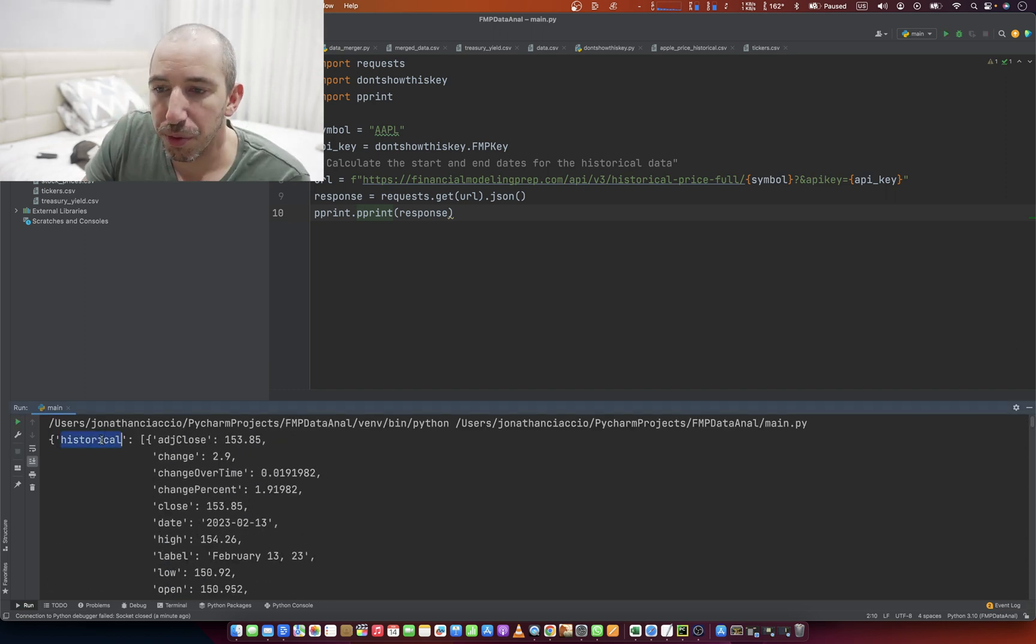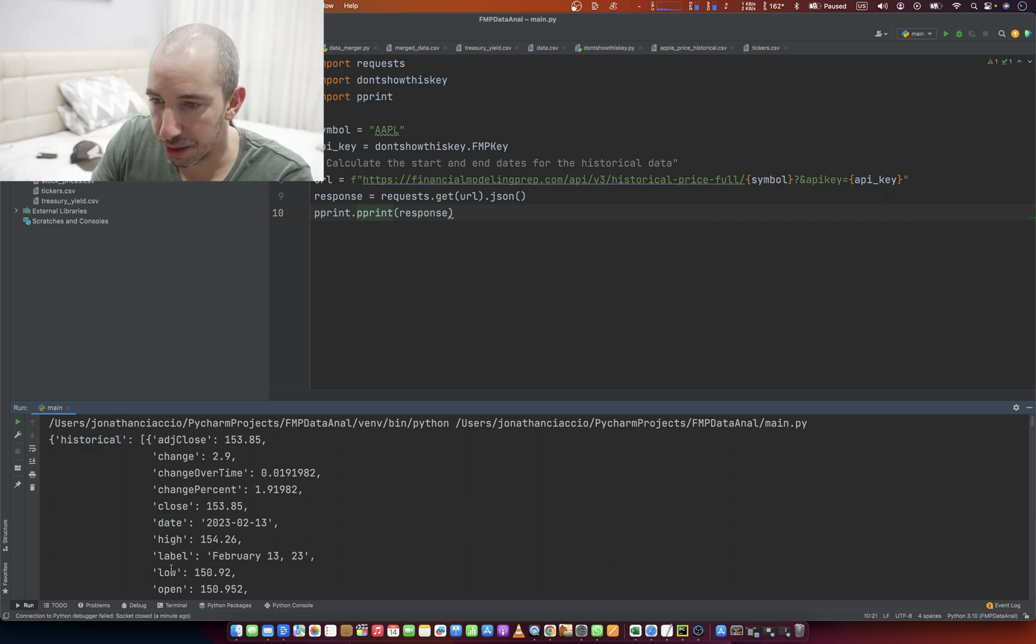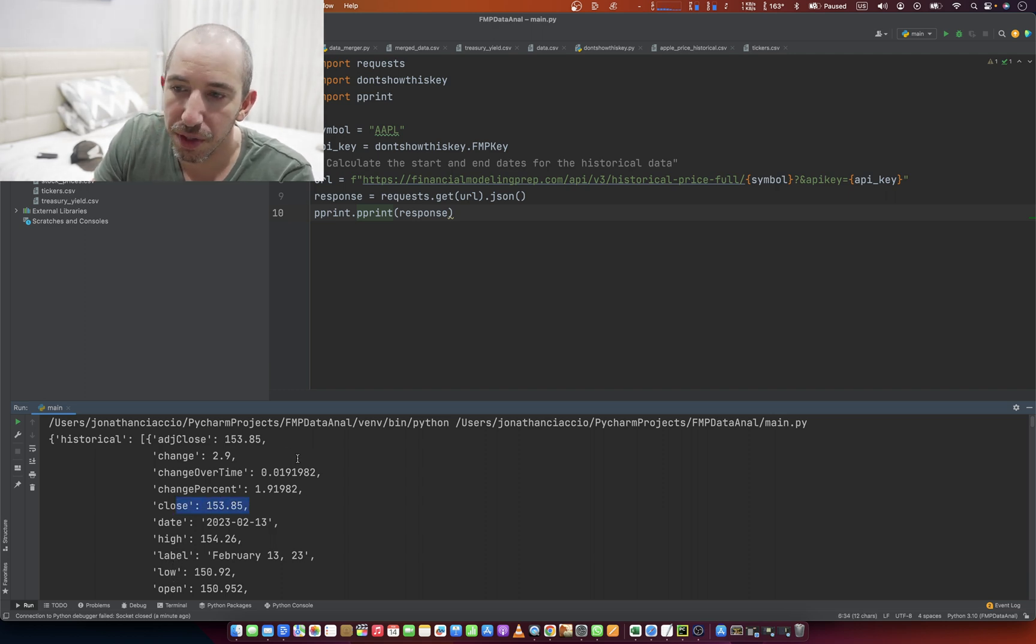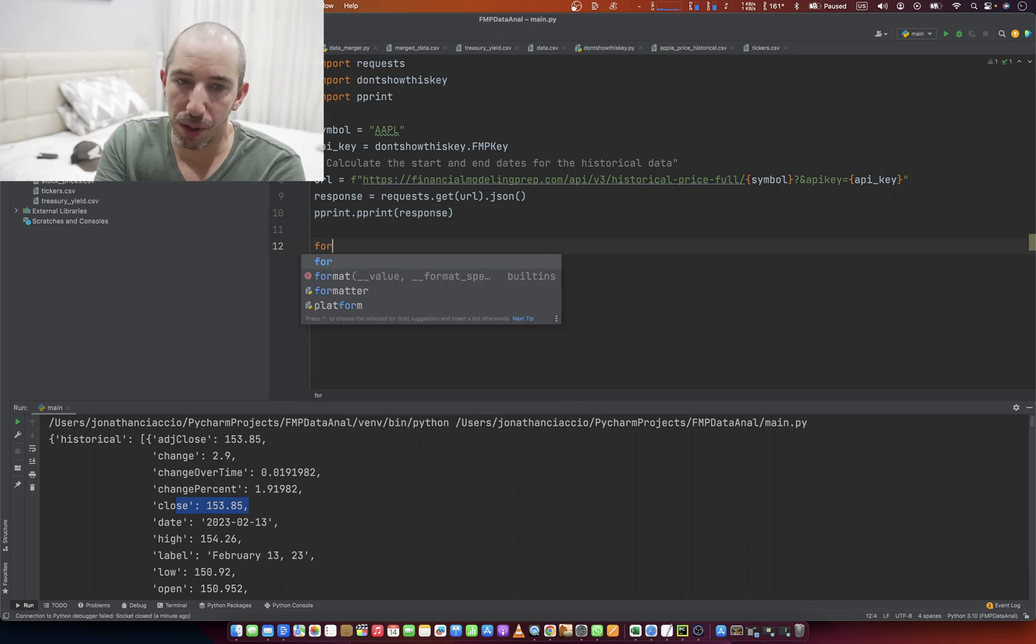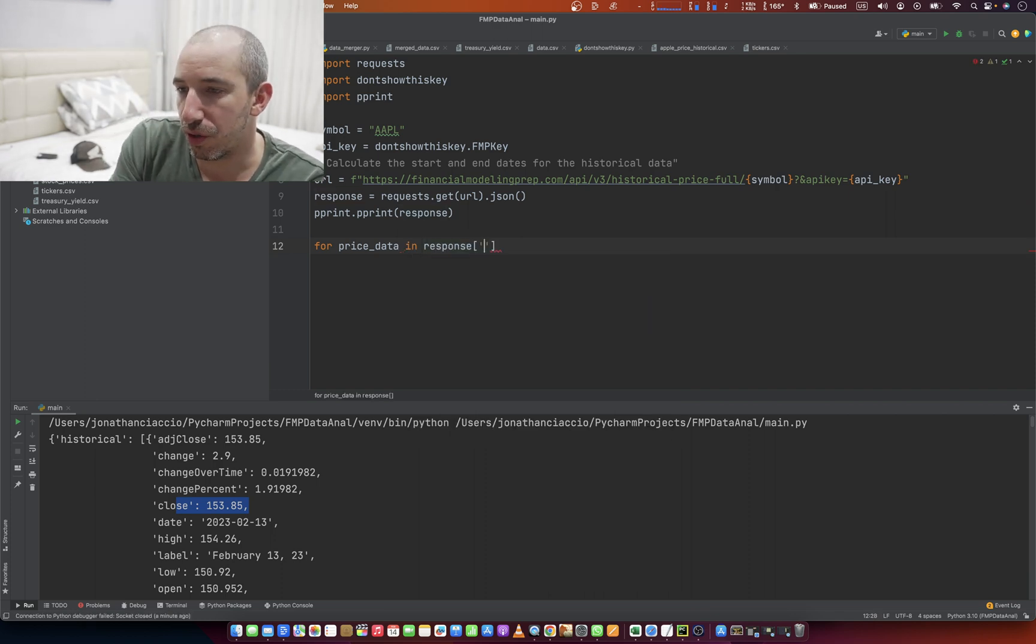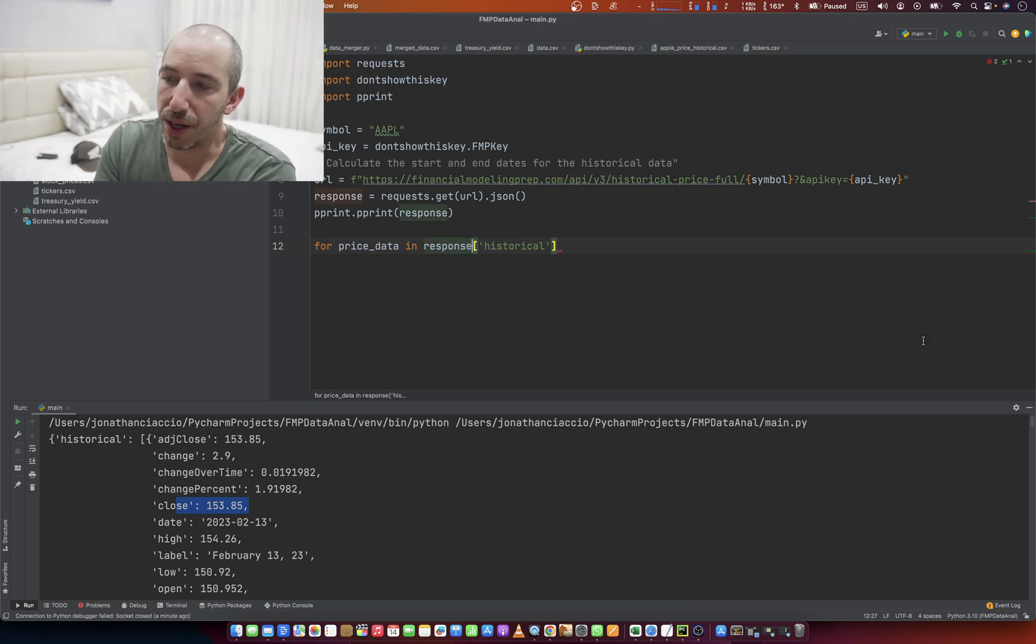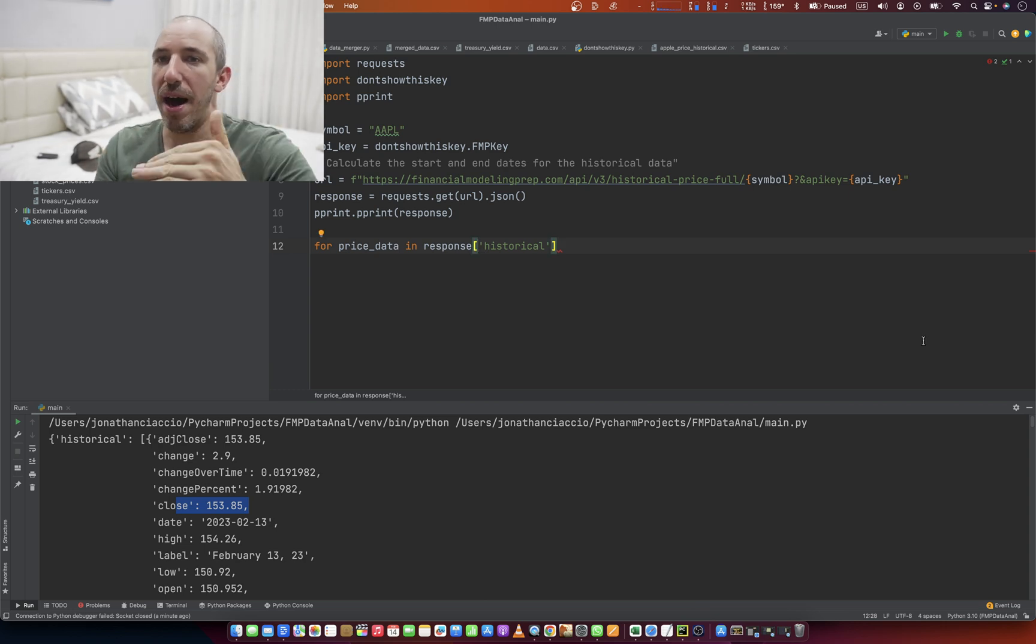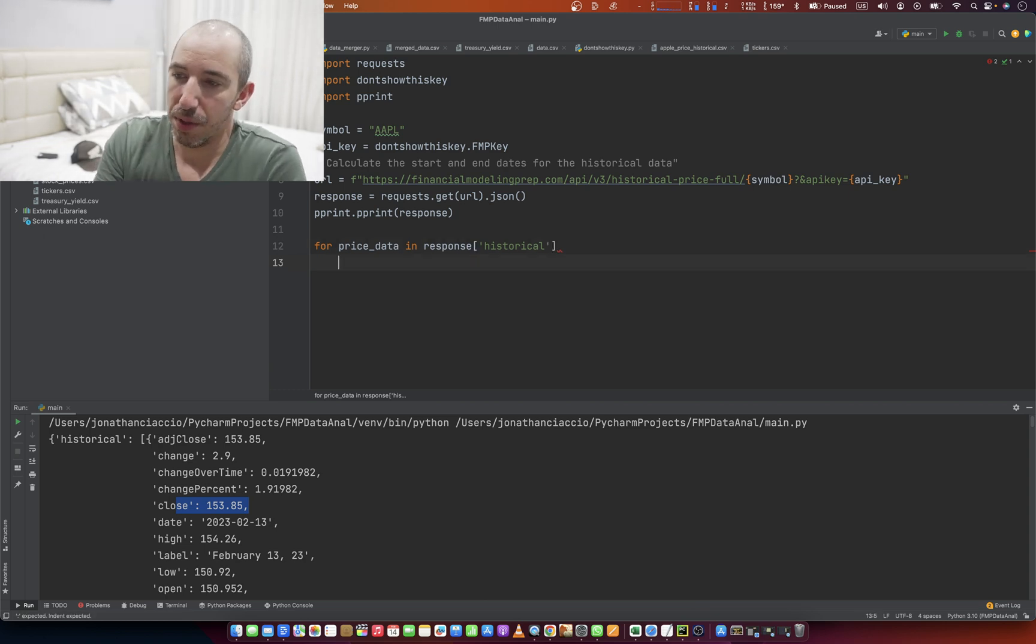So we're going to loop through the first item, which is historical, and then we're just going to print out the dates and the close. Where's the close? Right there. So we can have the date and the close. It's easy enough. And that's going to be for price_data in response of historical. That way, because if we just did in response, right, it'll just loop through the first, higher up value. It won't get into the historical data.